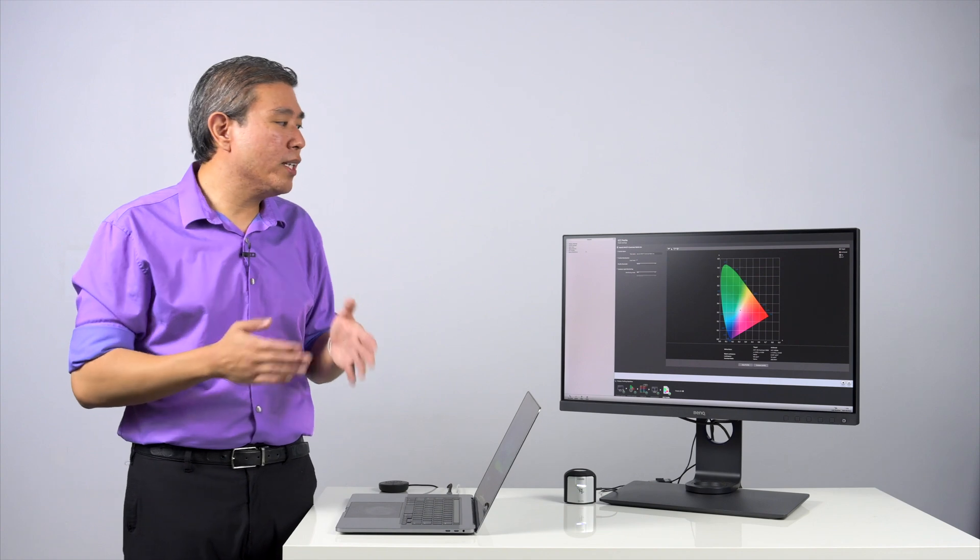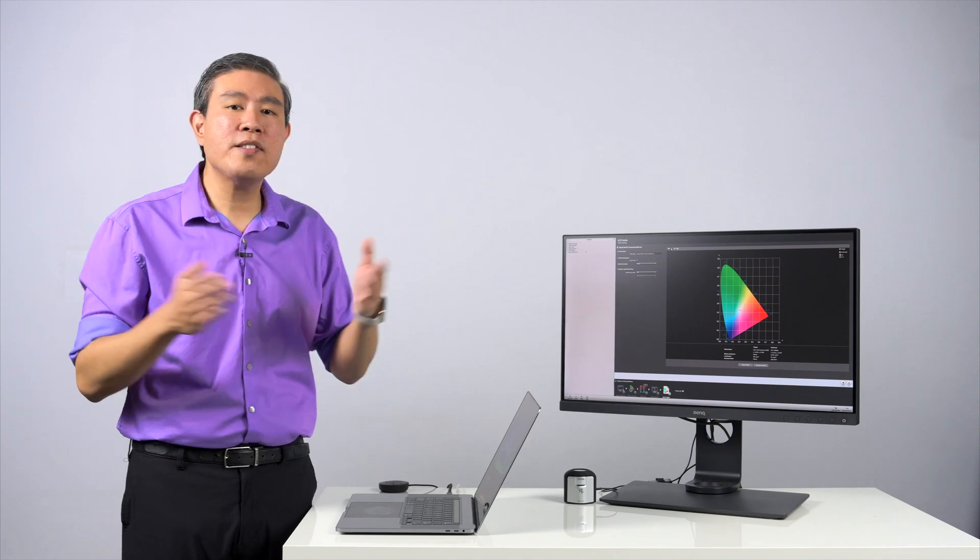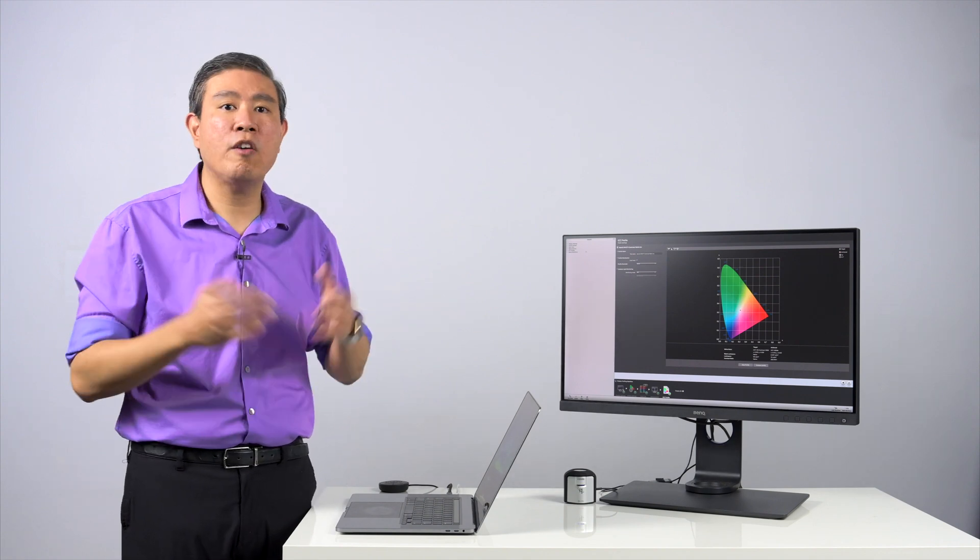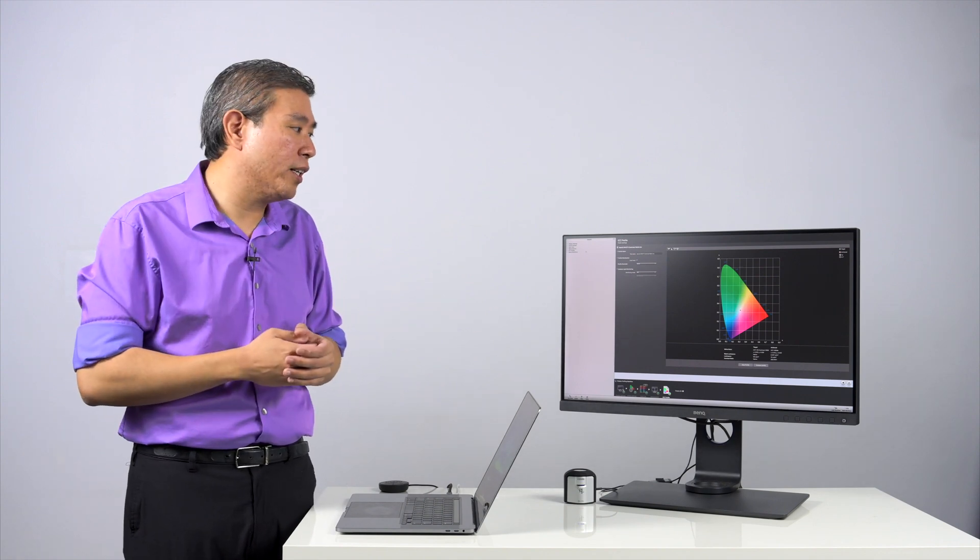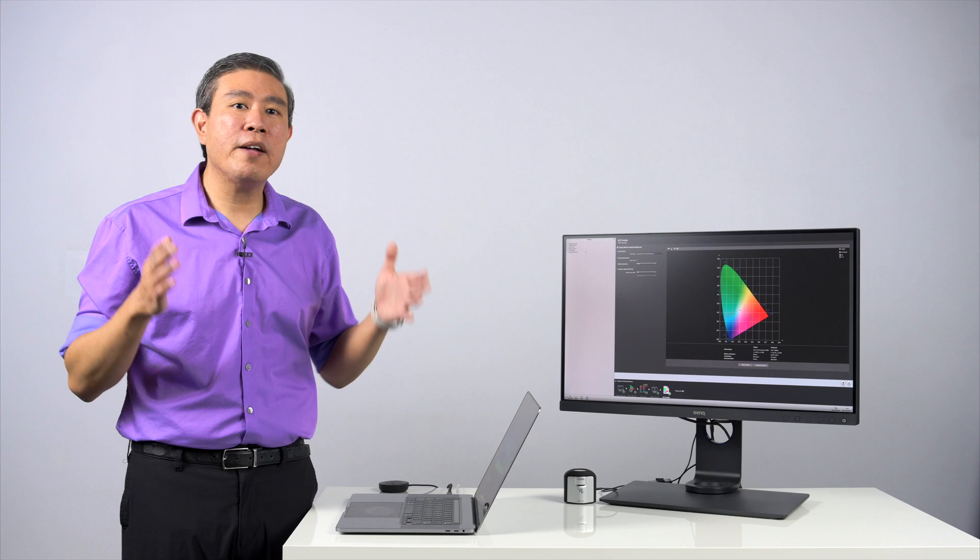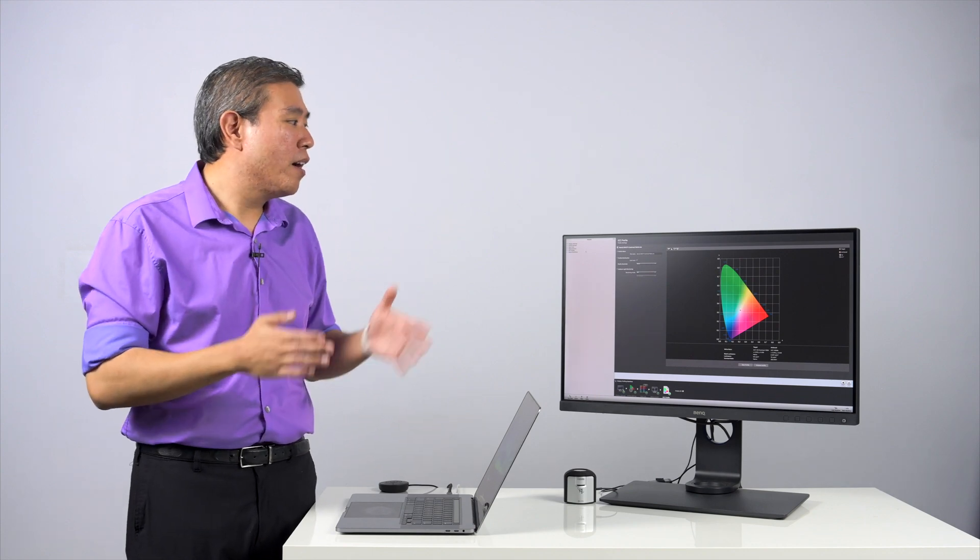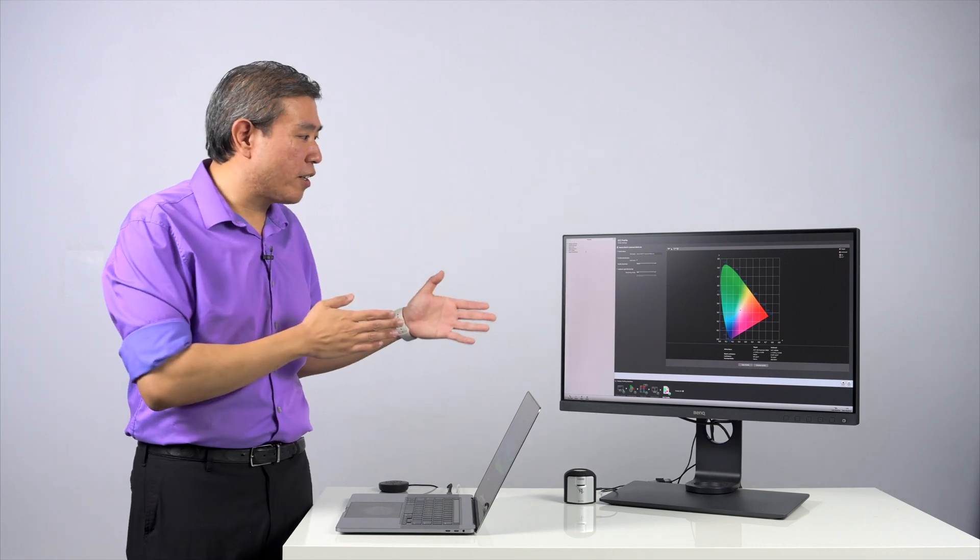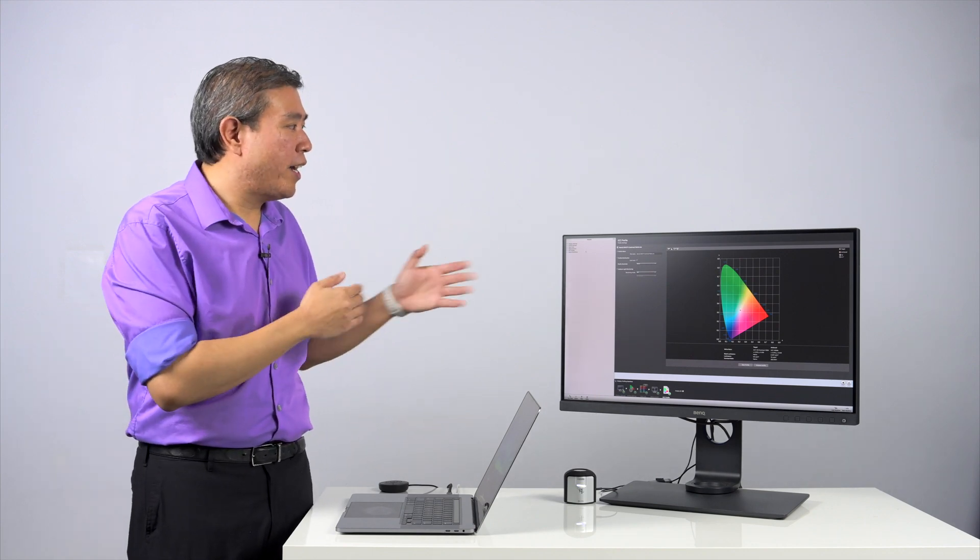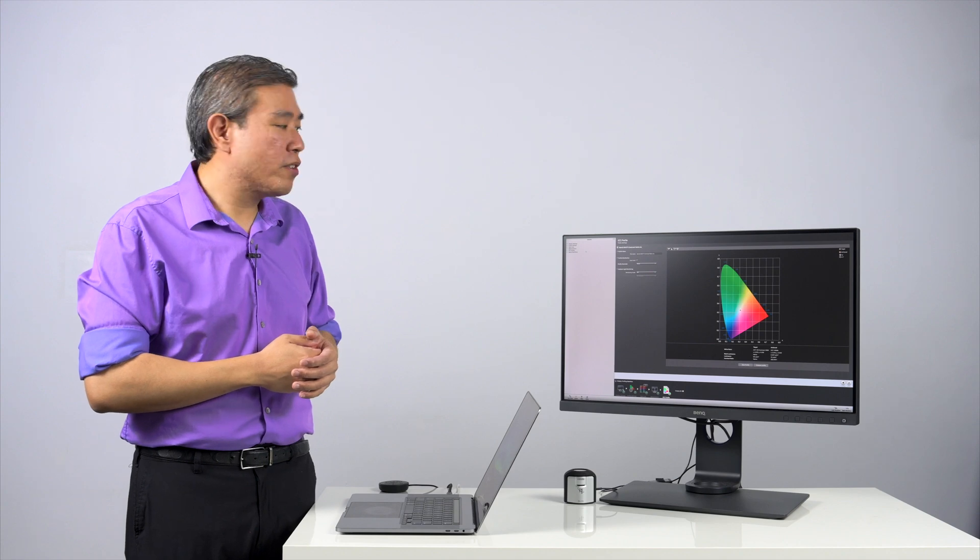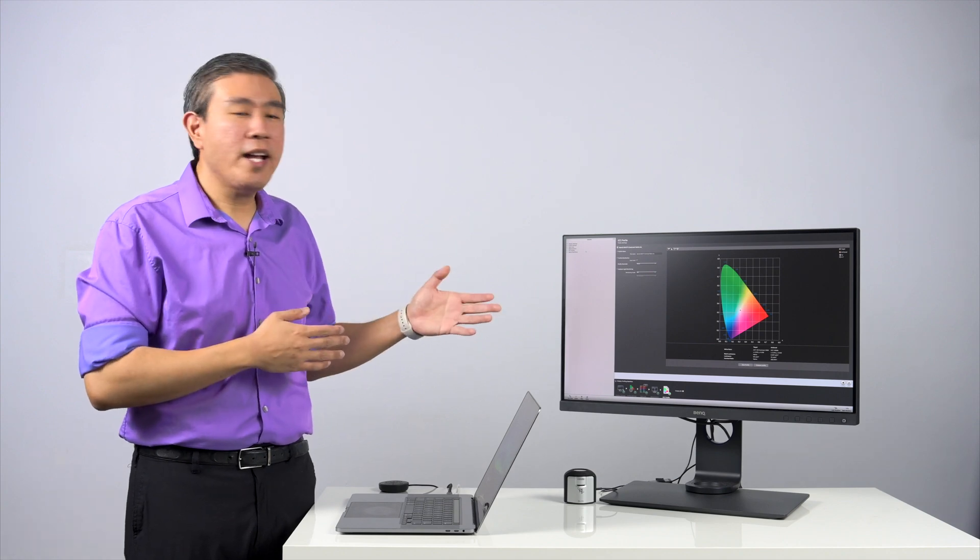So if you really think about it, let's take the value, the middle ground here of 100 candela. That's about three and a half times darker than the display specification. So in that case,